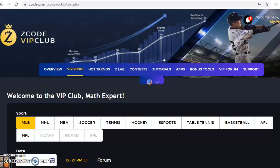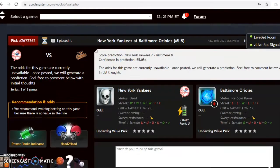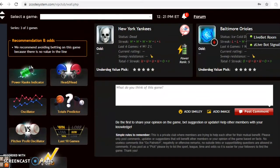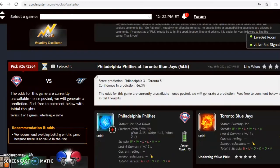Hi everybody and welcome again to Z Code Sports System, where we've developed automated systems to help you win big every time. Remember, no matter what sport you're betting on, we have you covered. Before we get into some Major League Baseball predictions for this weekend, May the 16th, I'm going to invite you to join and you'll have access to the VIP club section with all these great tools to help you make your picks. Let's go and take a look at some of these games — it's a full slate and we're going to pick five of them.